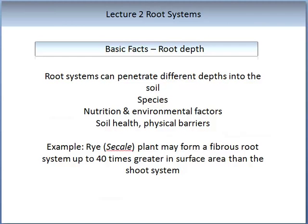Let us look at some basic facts about root depth. The depth of root penetration into the soil can vary depending on the species, the nutrition available, environmental factors, whether the plant is in a growth-promoting or stress situation, the soil health, and the presence of any physical barriers within the soil. An example of impressive root depth is demonstrated by the rye plant, which can produce a fibrous root system up to 40 times greater than its surface area. In trees and shrubs, the absorptive roots are usually superficially located in the soil but the root system often extends laterally beyond their aerial canopies.